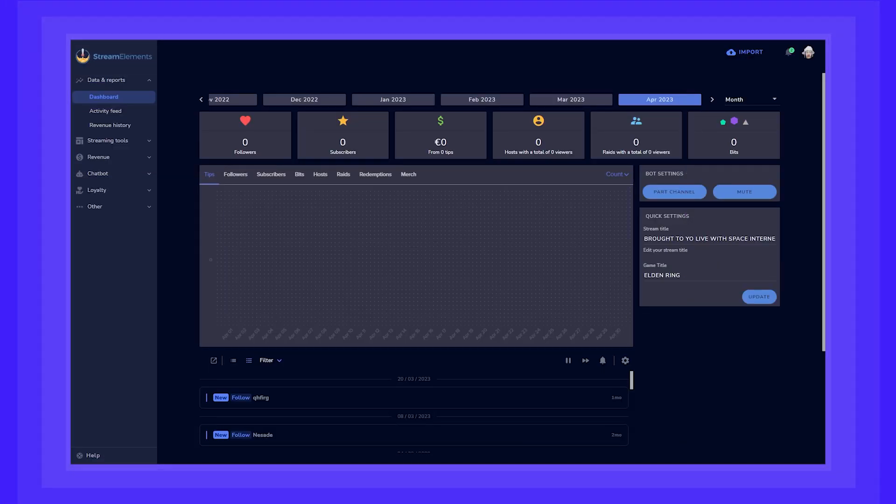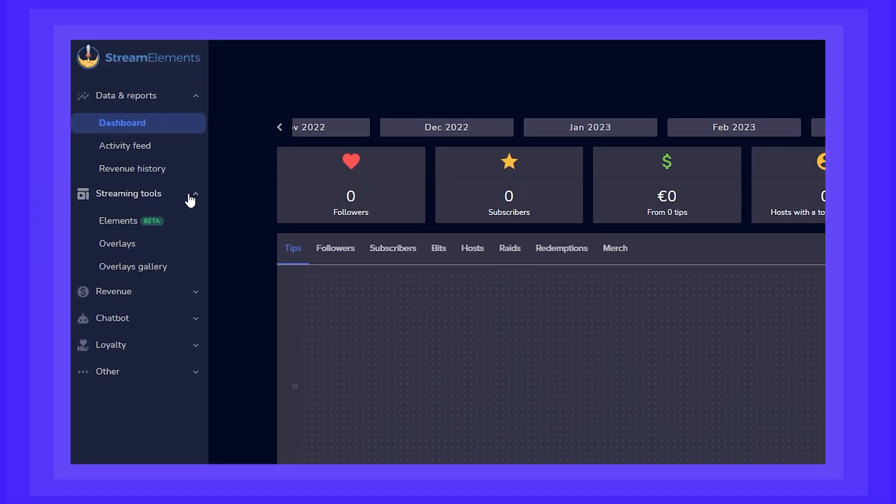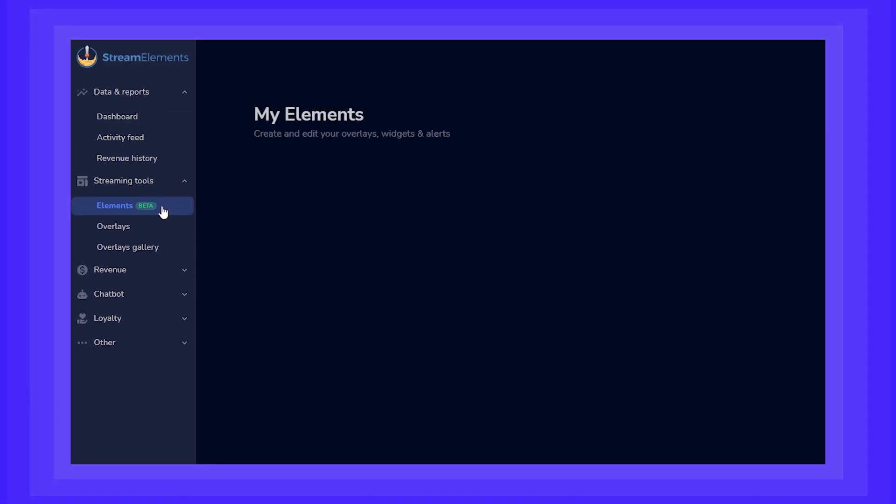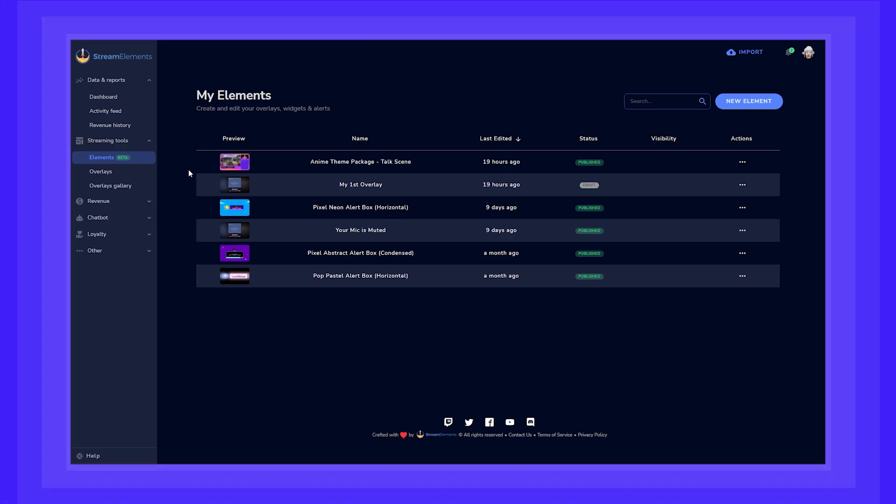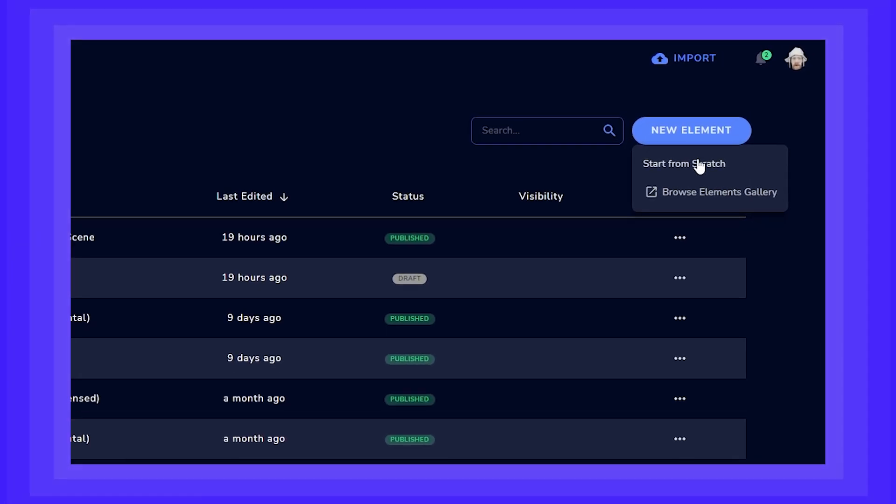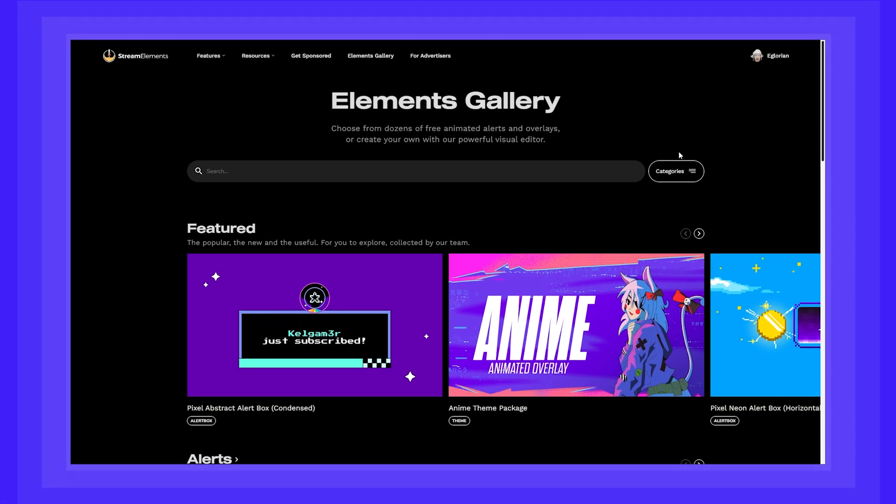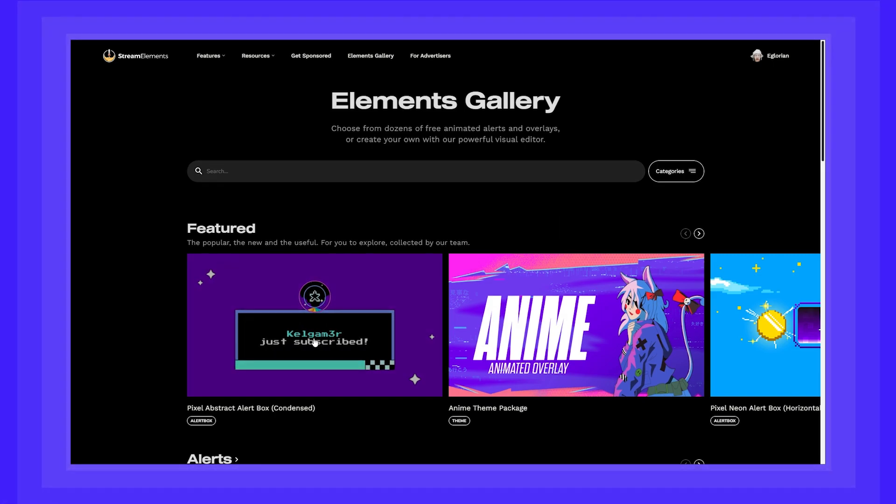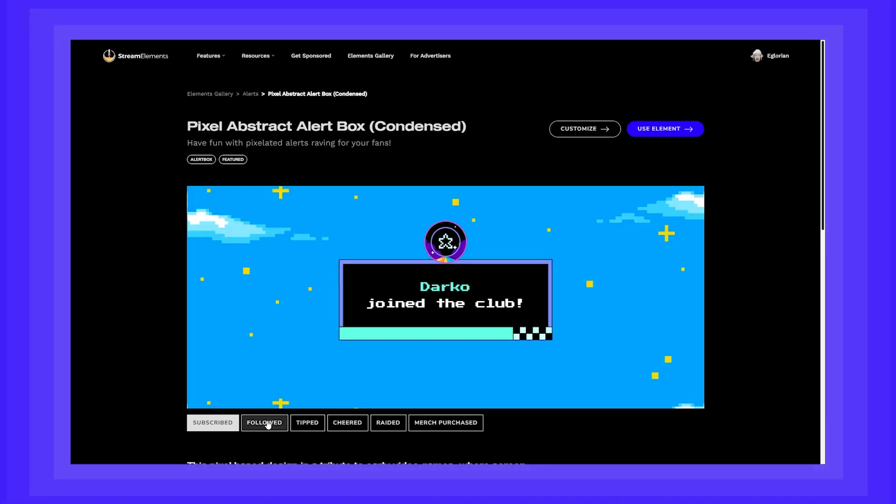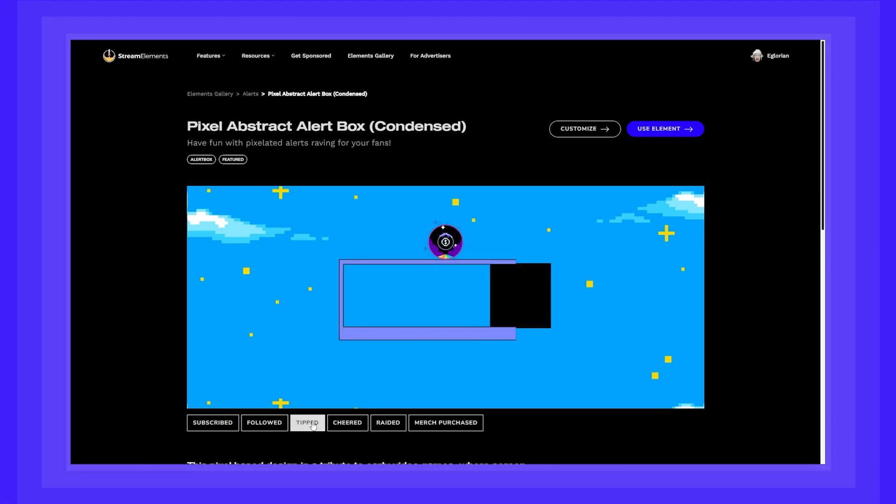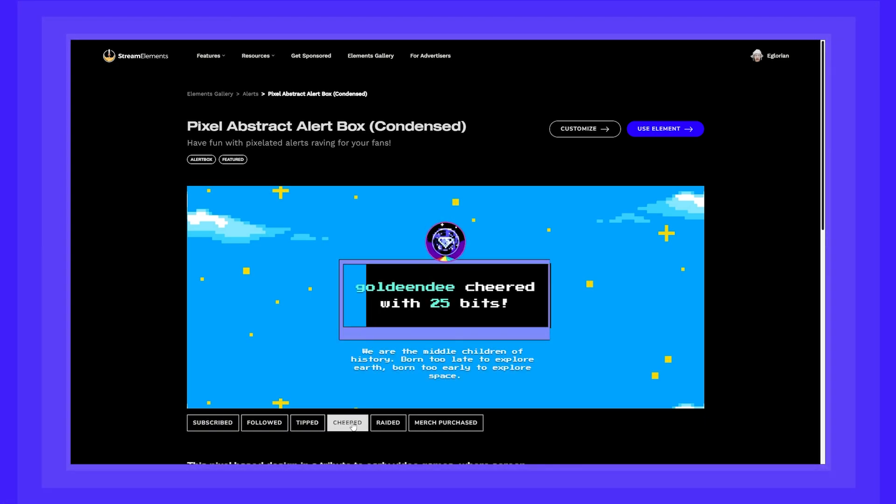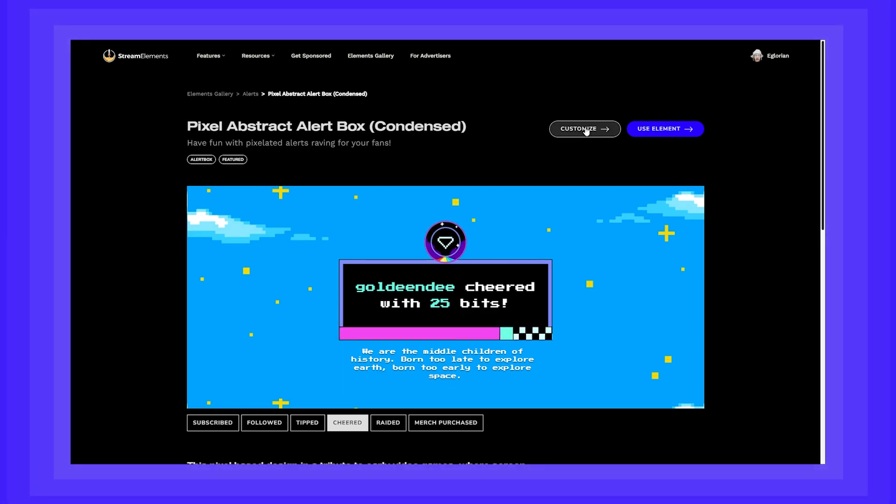We'll start on our dashboard and go over to the Streaming Tools section. Now click on Elements. Once we're here, we can see any overlays or alerts we've worked on before on the new editor. Let's click on New Element and browse the Elements gallery. How about this one? This one looks great, but I would like to customize a little bit. So let's jump into the editor by clicking the Customize button.